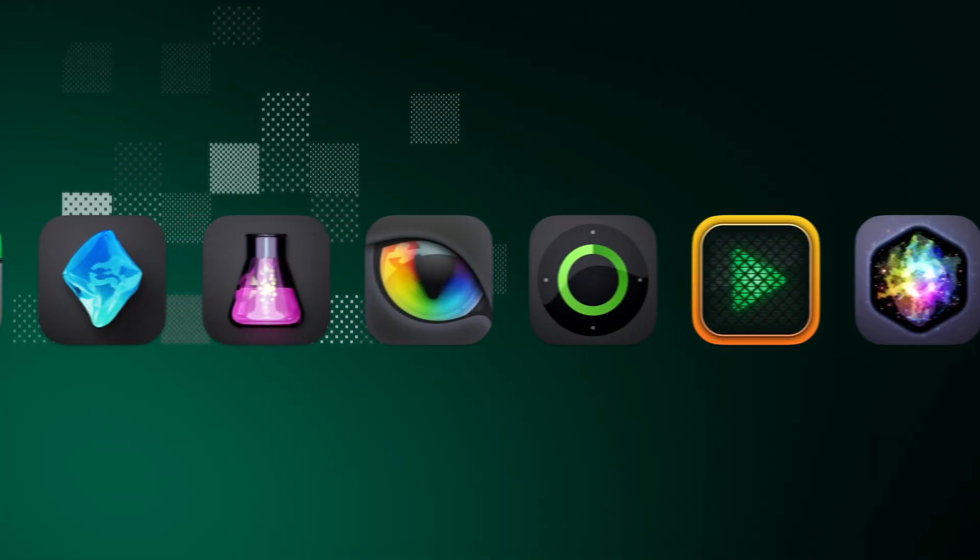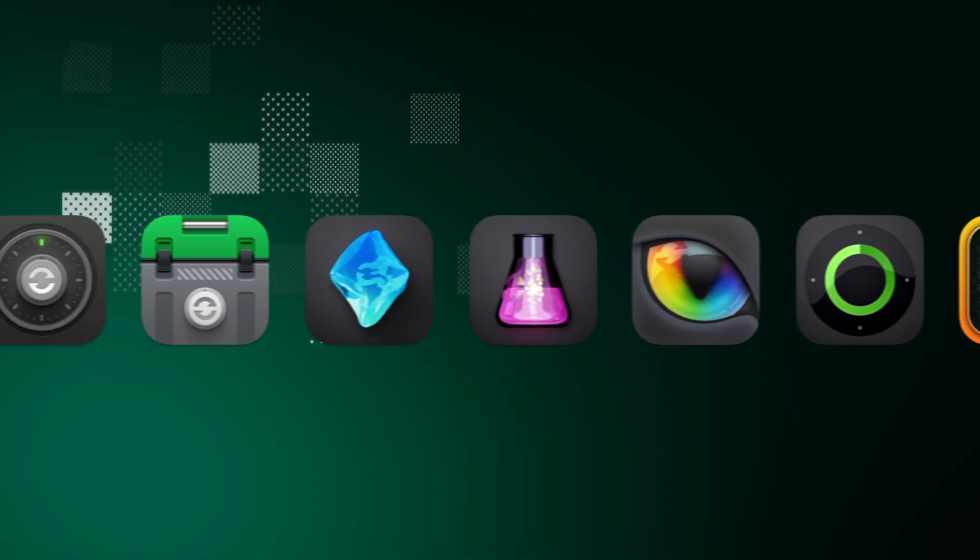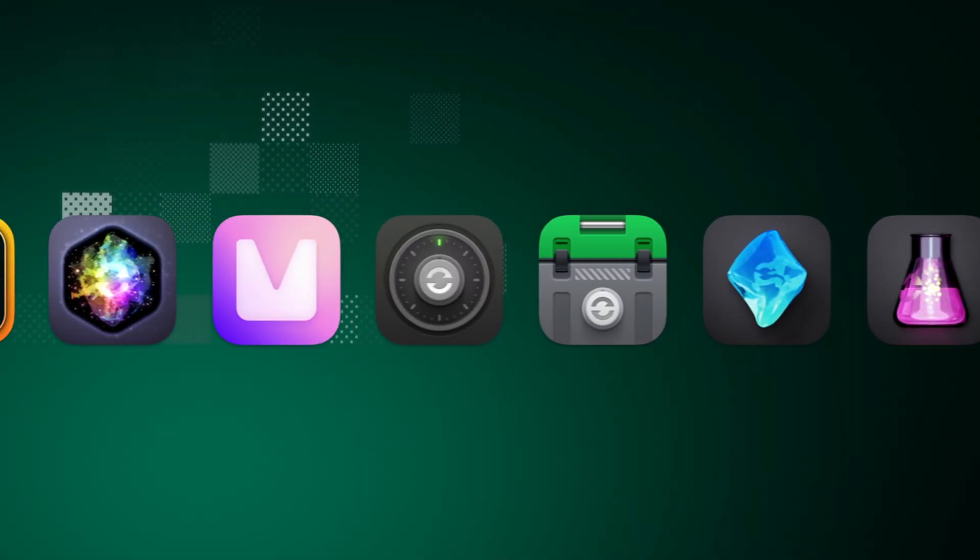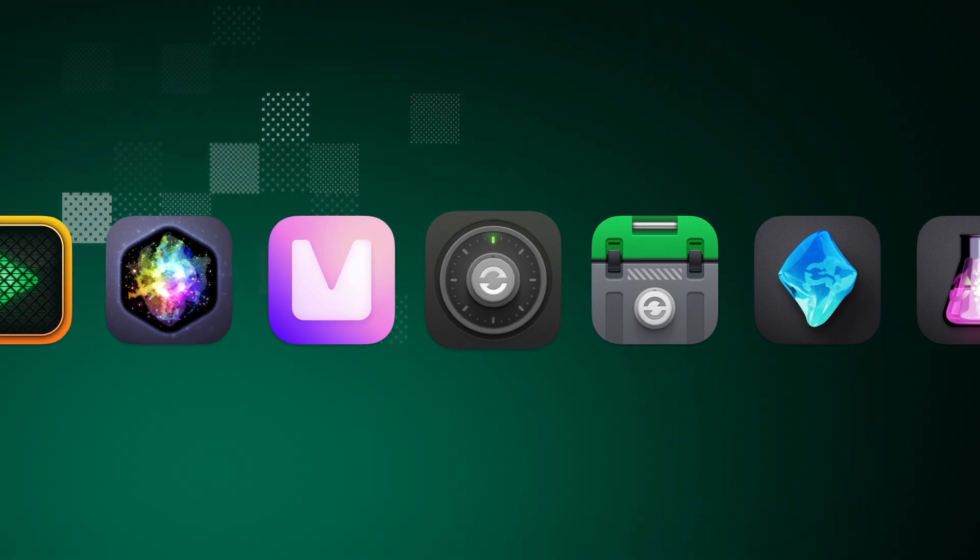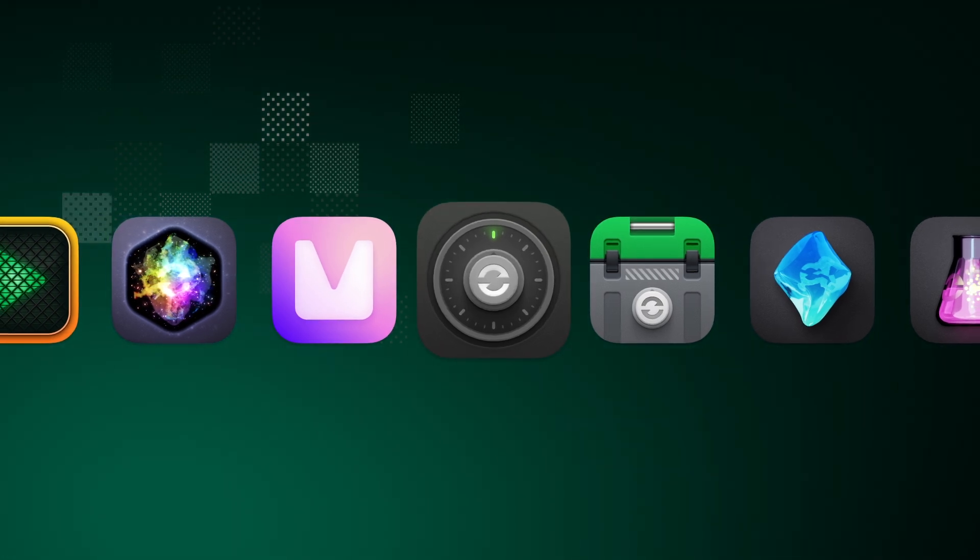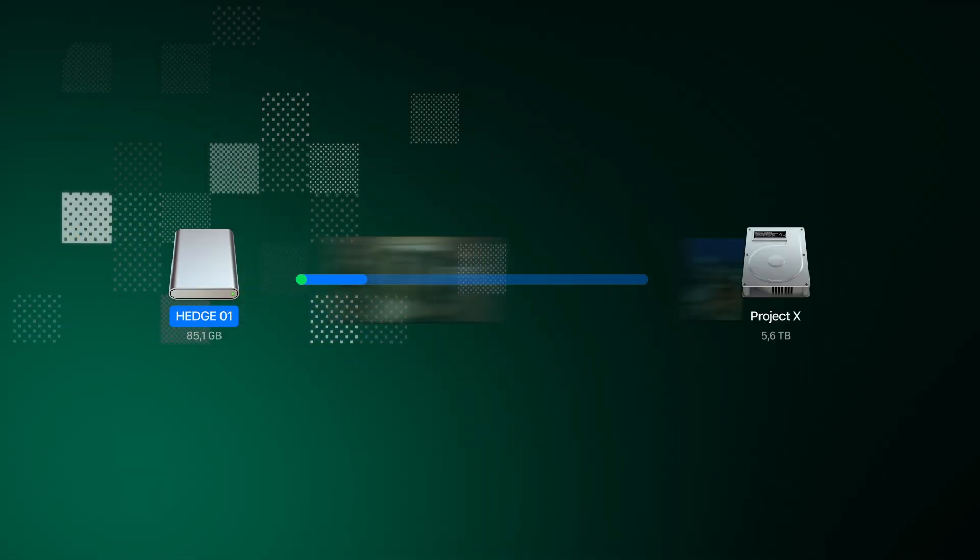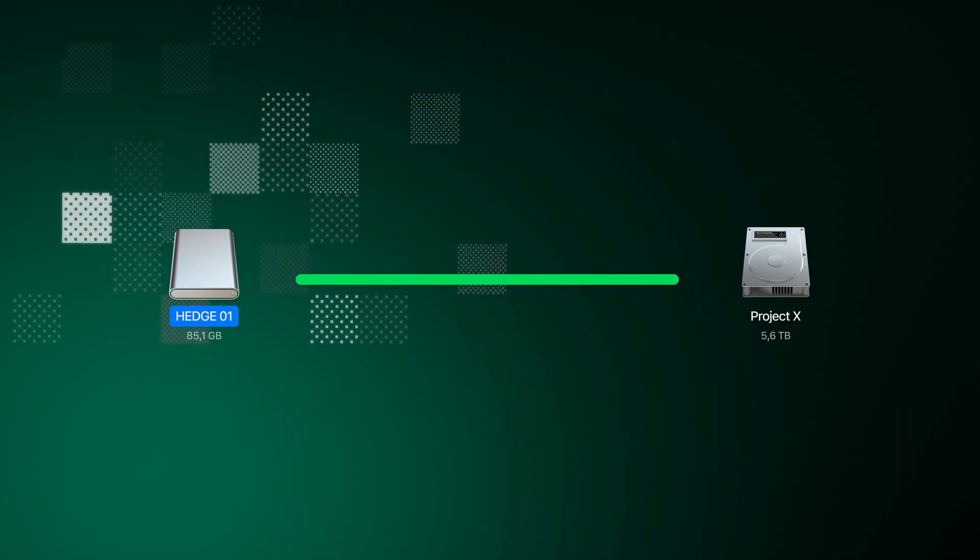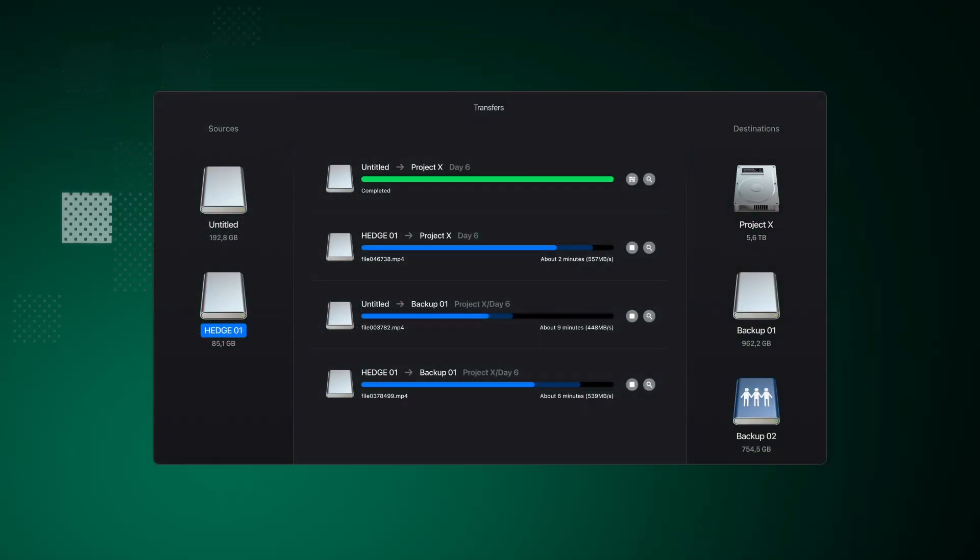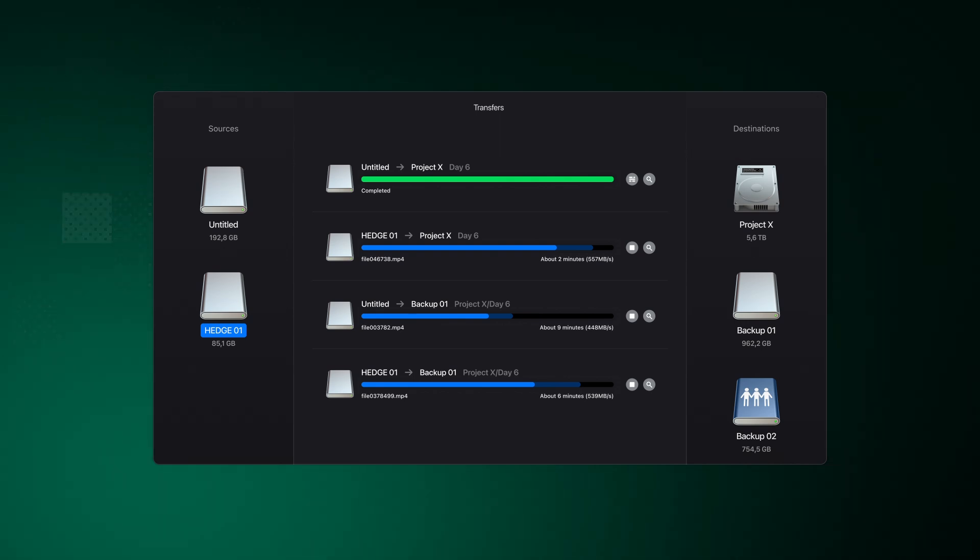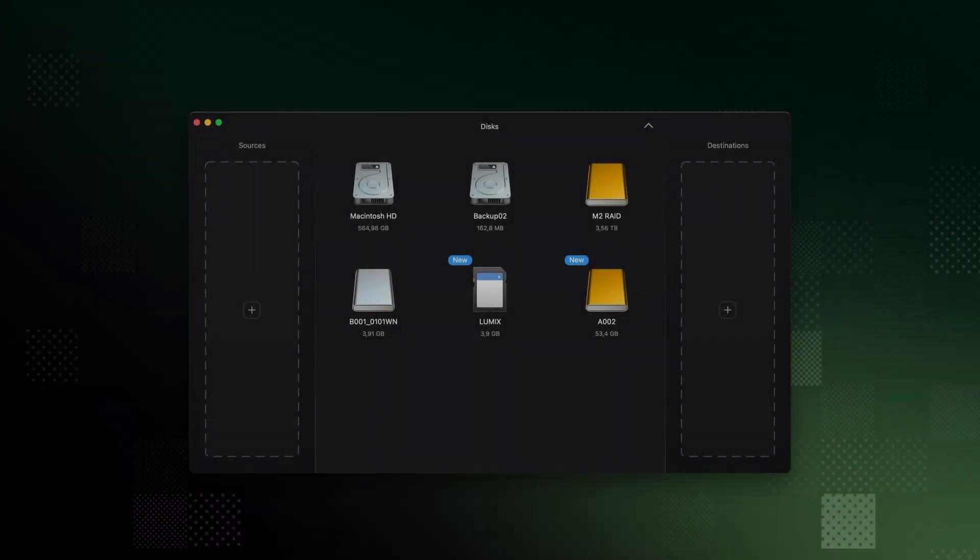Hi there, welcome to Offshoot, the fastest and most reliable solution for offloading and making multiple organized backups of your media. Available for Mac and Windows. In this quick start guide we'll walk you through the essentials so you can start using Offshoot right away. Let's dive in.